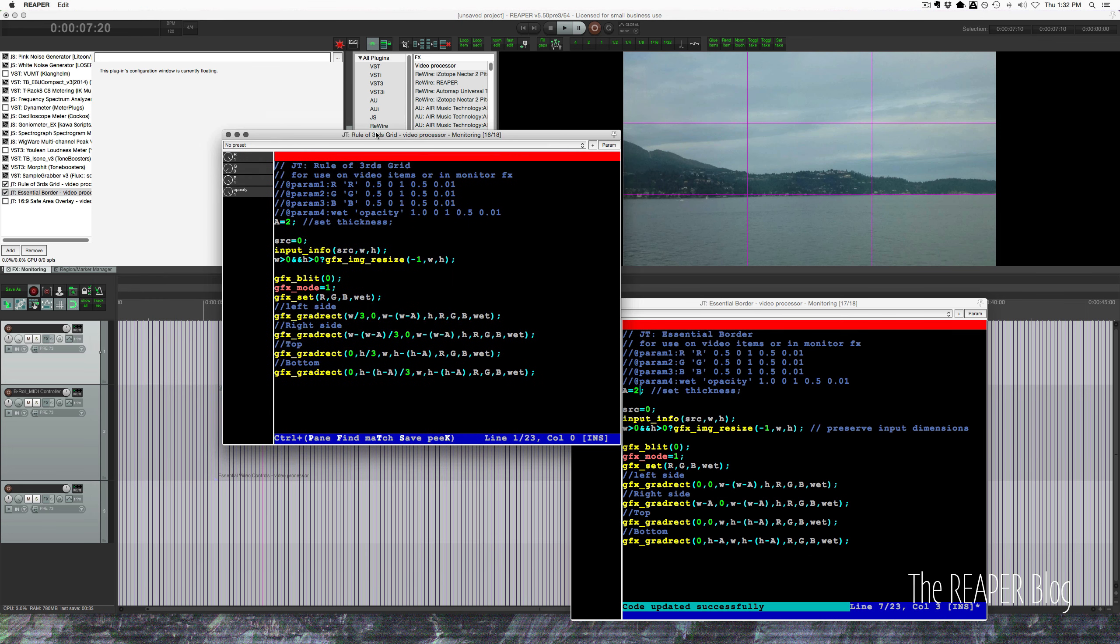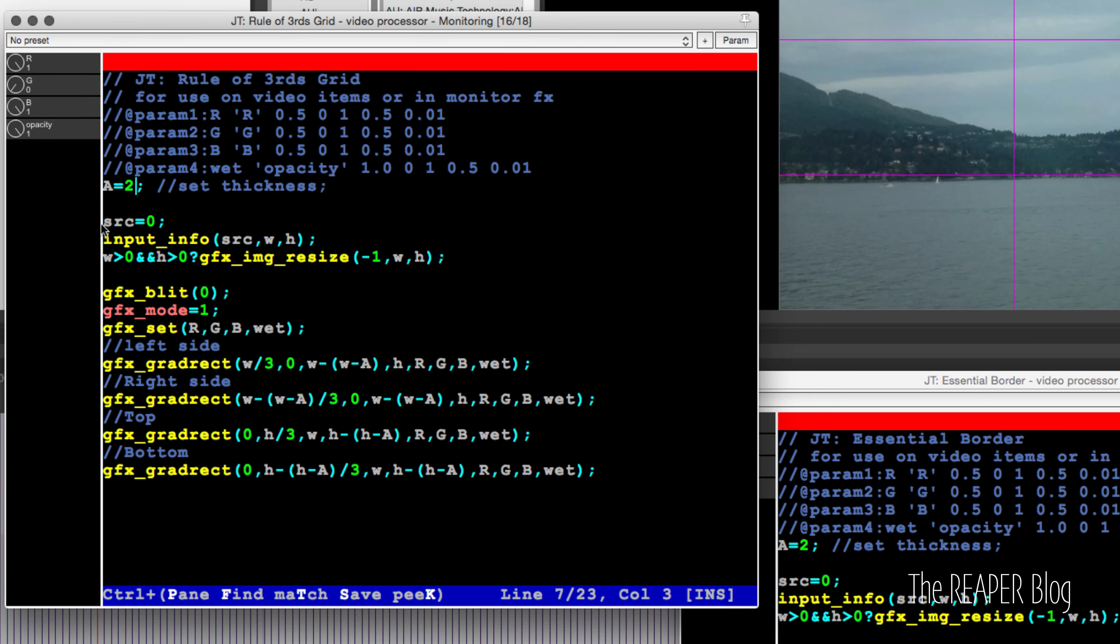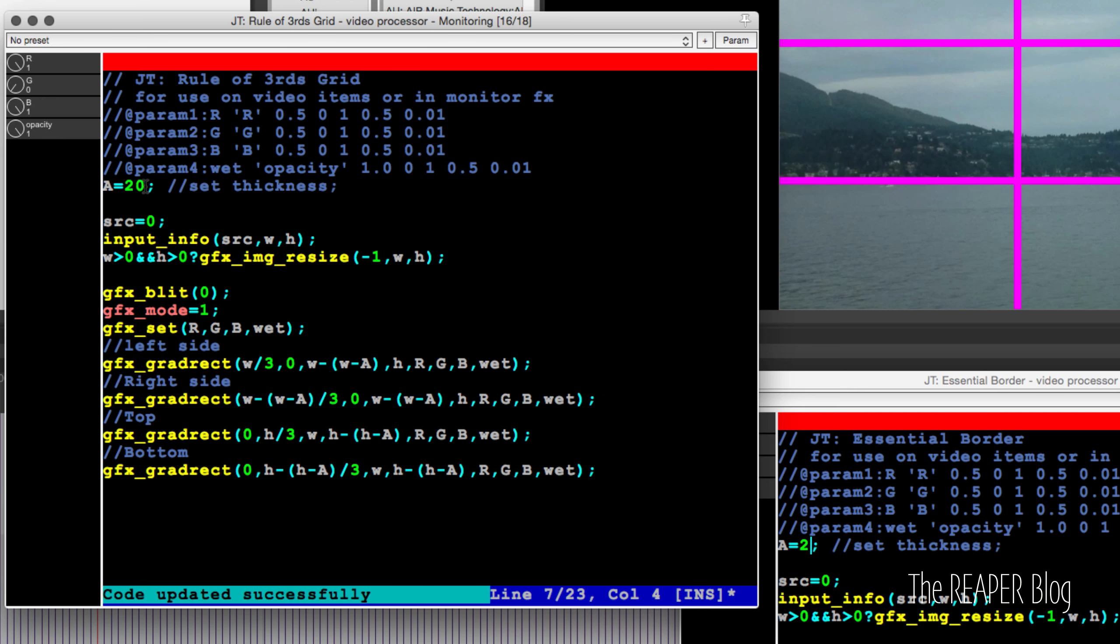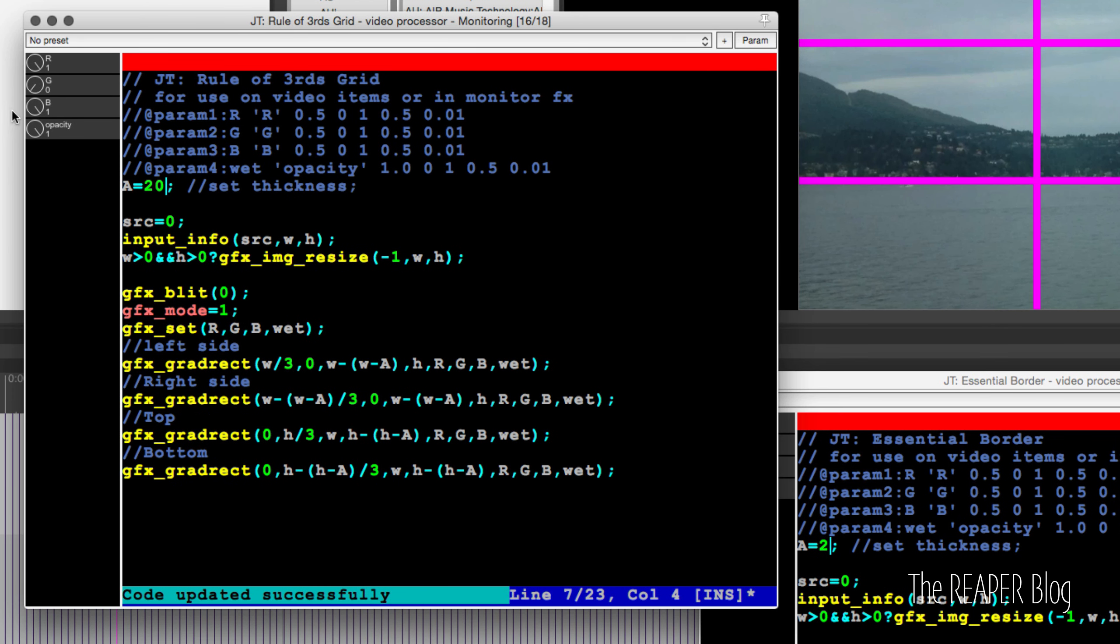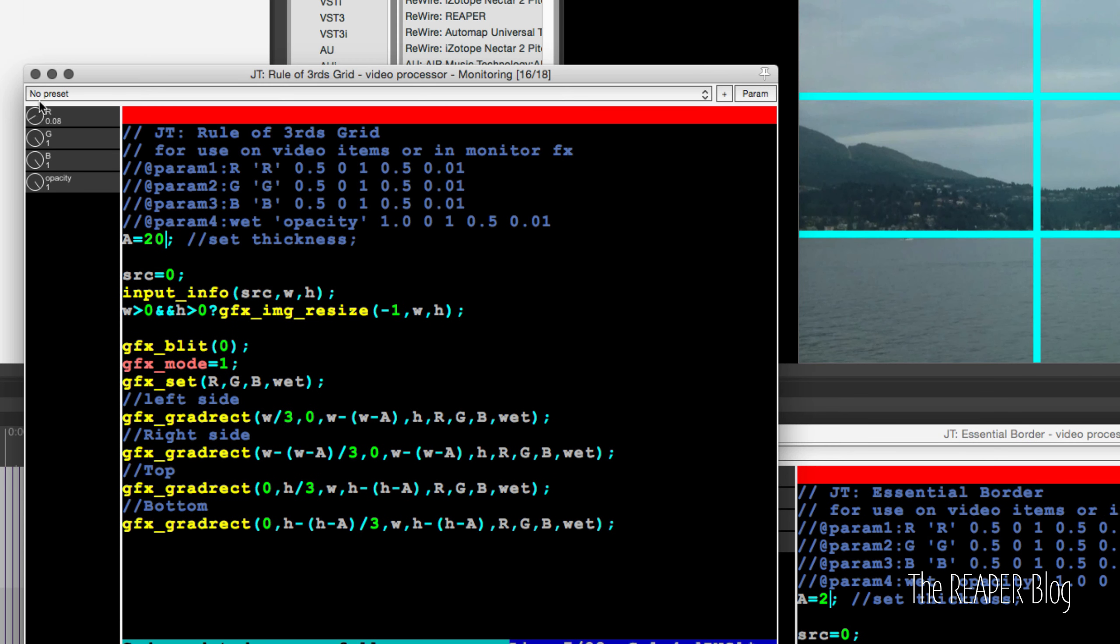There. So that's one example of reframing a shot to fix a composition. Not always ideal, but sometimes you have to. And the rule of thirds grid preset that I made for the video processor can help you do that. So again, the controls are very simple: red, green, and blue, and opacity, thickness of the lines.